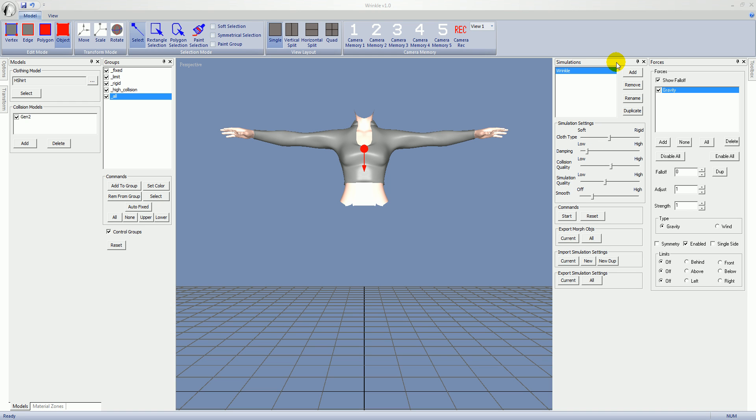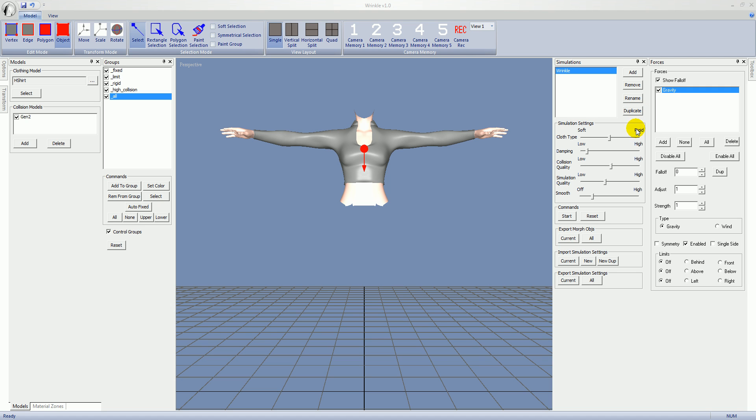The simulation panel allows for creation of morphs for the current clothing model. So each simulation creates a morph of the same name. You can think of them as one and the same. You have a list of simulations. You can, of course, add more and move and rename. Beneath that you have the simulation settings. Cloth type goes from soft to rigid, so sort of like cotton to leather.